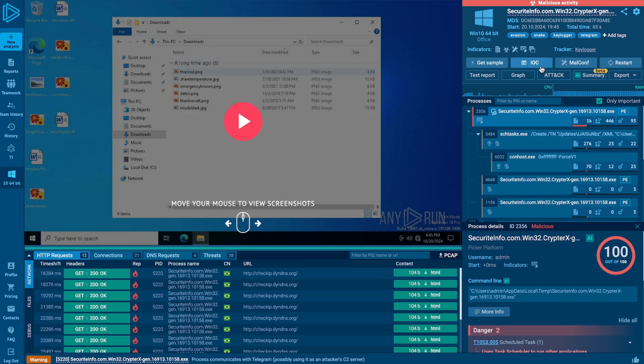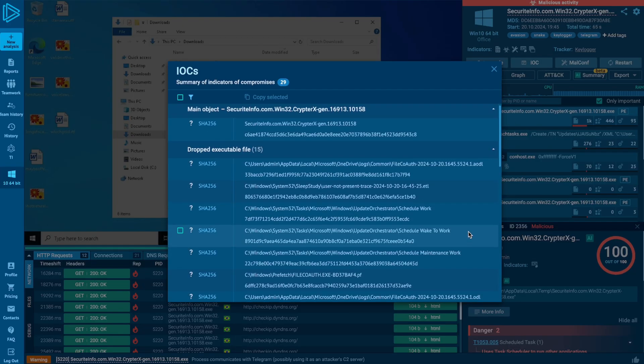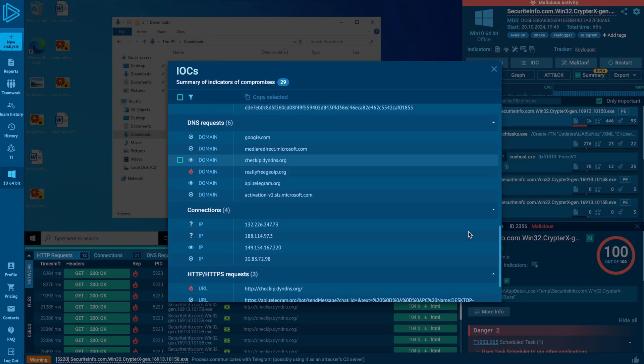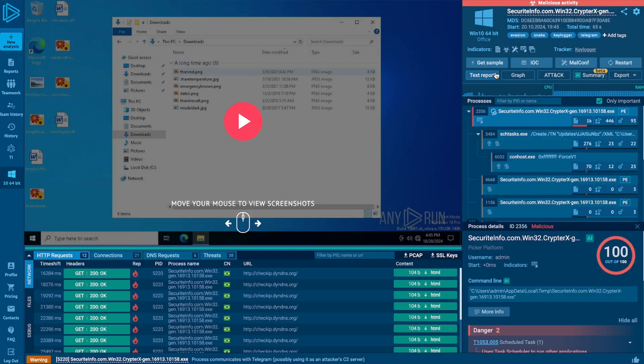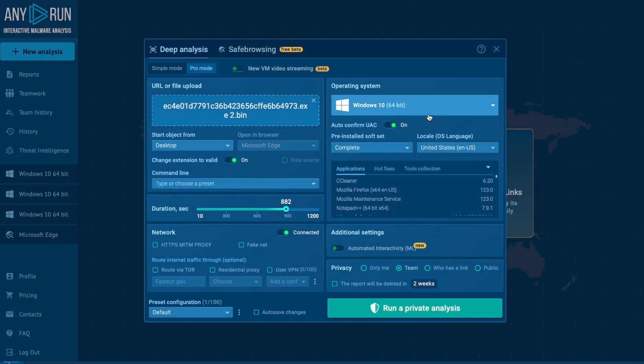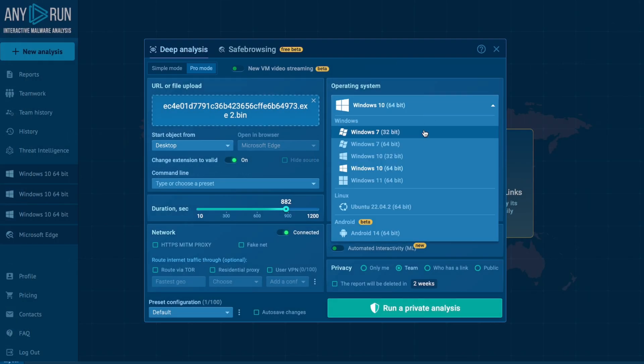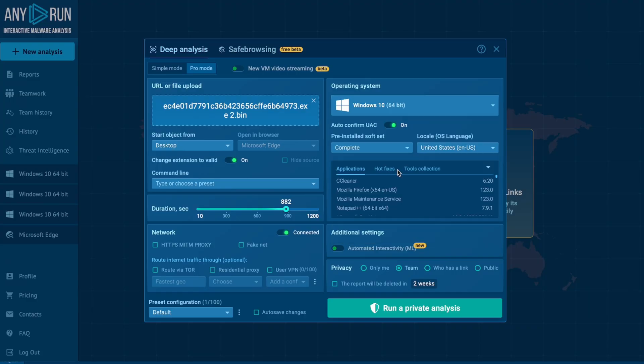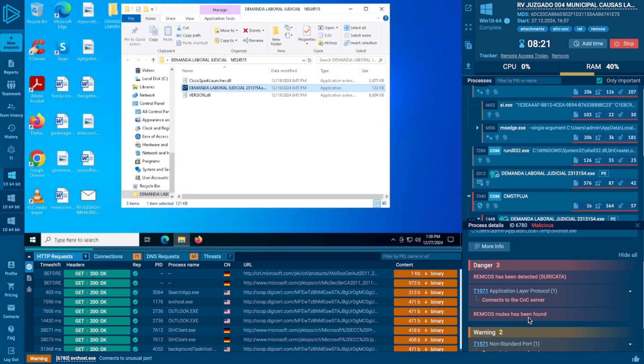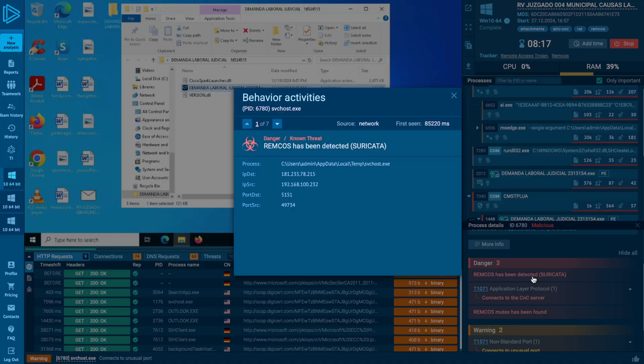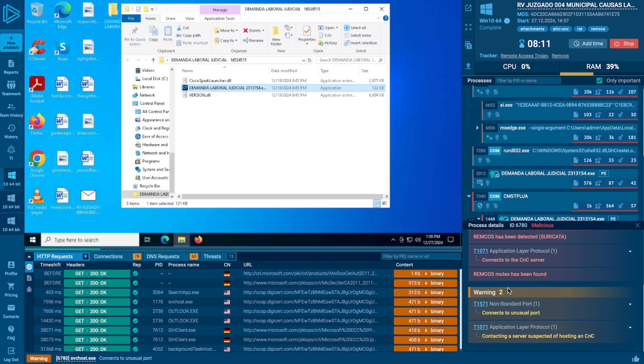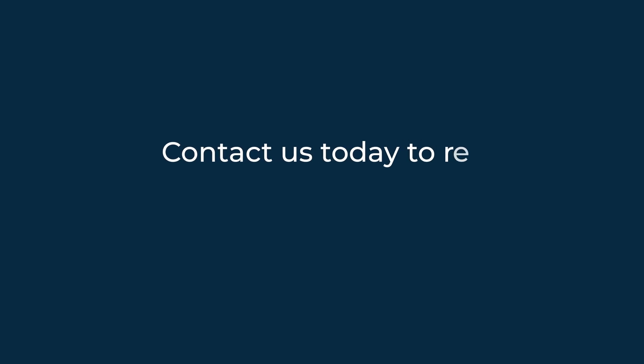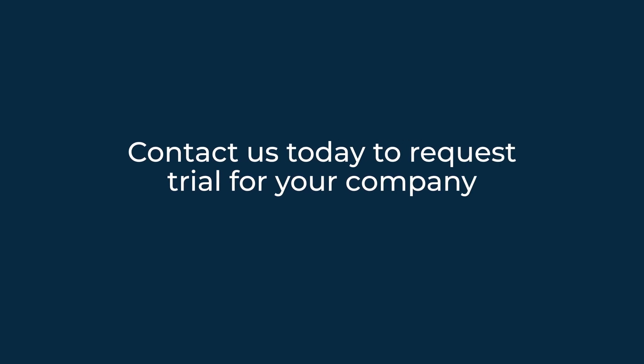Empower your team with faster incident investigation through tailored customization, detailed reports, and unlimited sandbox sessions. AnyRun's cloud-based interactive sandbox enables secure analysis of threats across Windows, Linux, and Android in under 40 seconds, without the need for complex on-premise systems. Gain actionable insights and respond to more threats with greater speed and efficiency. Contact us today to request trial of AnyRun's services for your company.